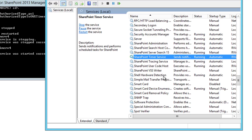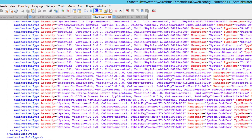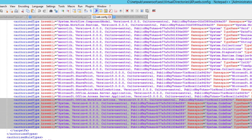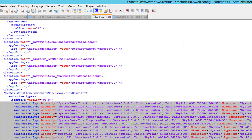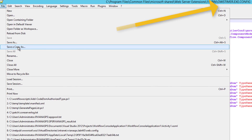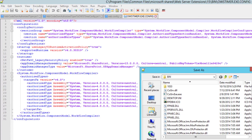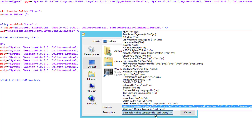If and only if after that you still have problems, open one of the config files, select and copy every row of the Authorize Types section, and replace the OWS Timer config — not before making a backup, of course.